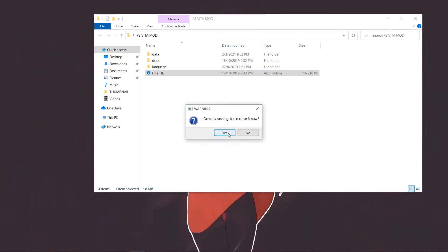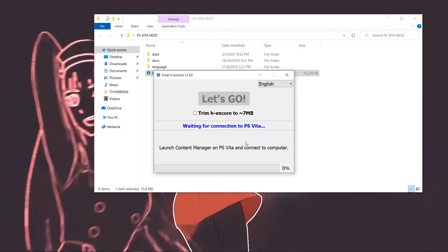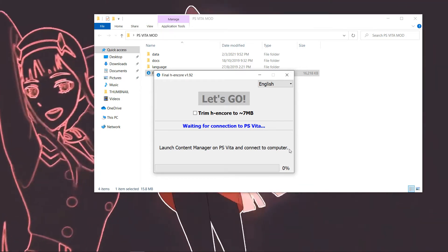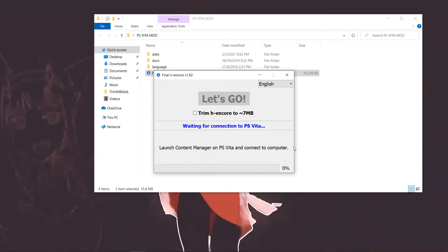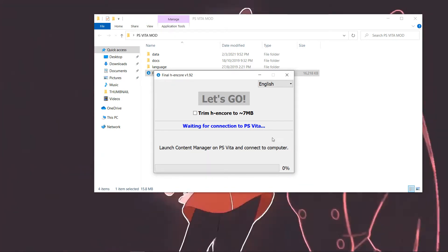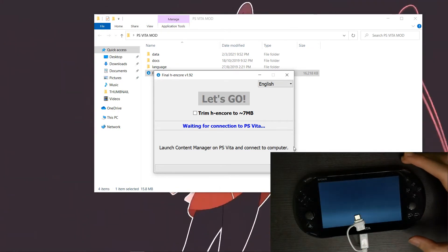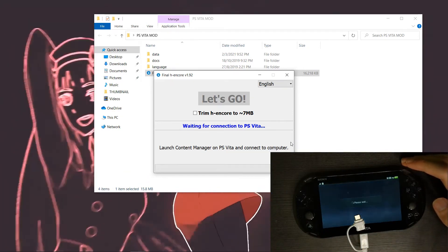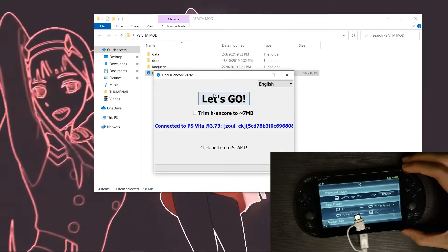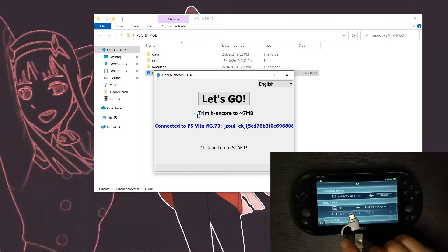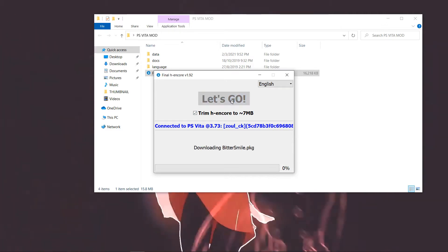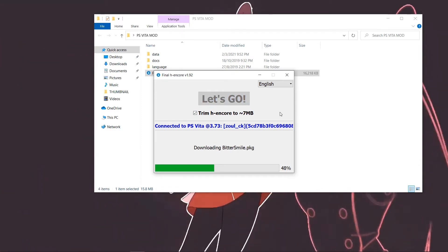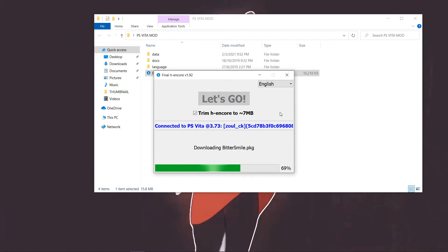Next, open up the Final HENkaku software and click Yes to close QCMA running in the background. You'll see blue text stating 'Waiting for connection to PlayStation Vita.' Launch Content Manager on your Vita. Once the software detects the Vita, you can see your Vita information on screen — click on Trim and then click Let's Go. From here, take a break and let the software do its job.